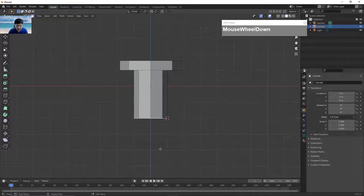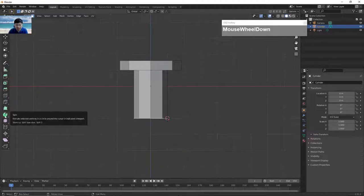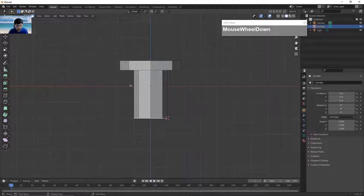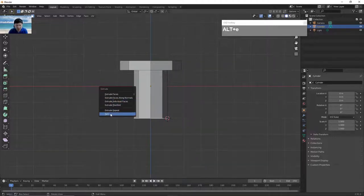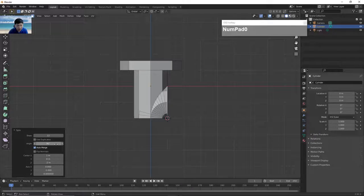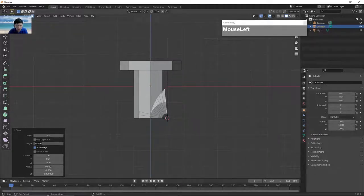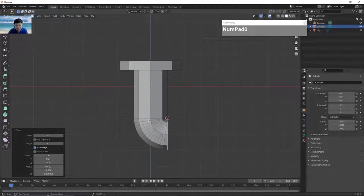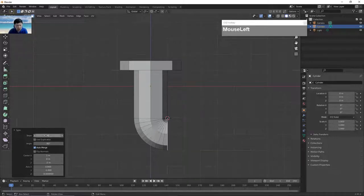Next we want to extrude out the bend using the spin tool. I find the spin tool a bit tricky, so I prefer Alt E and then choose spin. We're going to extrude out 90 degrees — but I'm going to extrude it negative 90 degrees. Click on the numbers and type minus 90 degrees. We don't need so many segments since this is a small object, so I'll reduce it down to four segments. Now we have a nice bend.